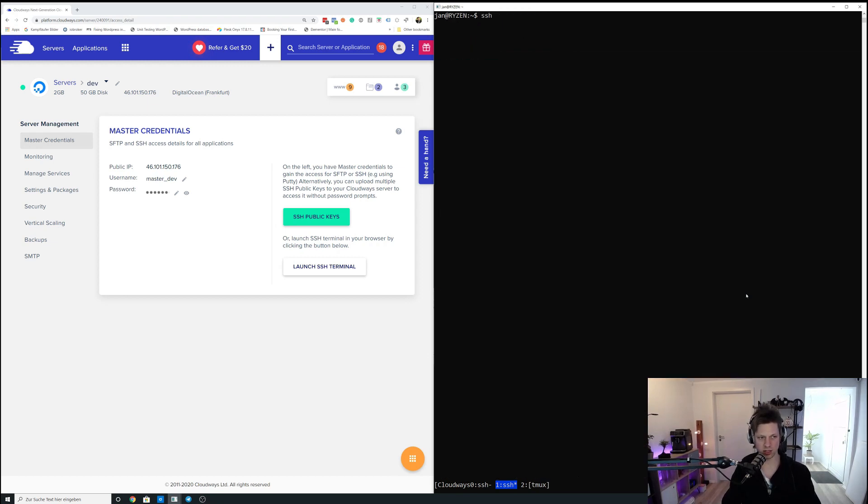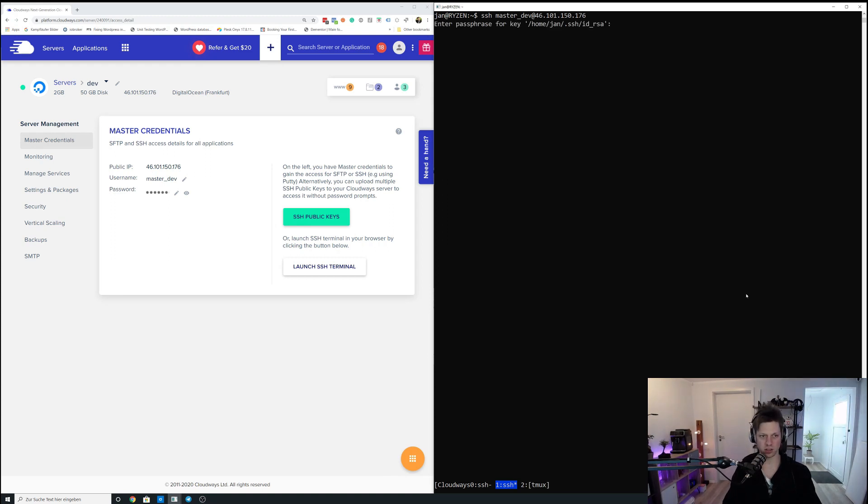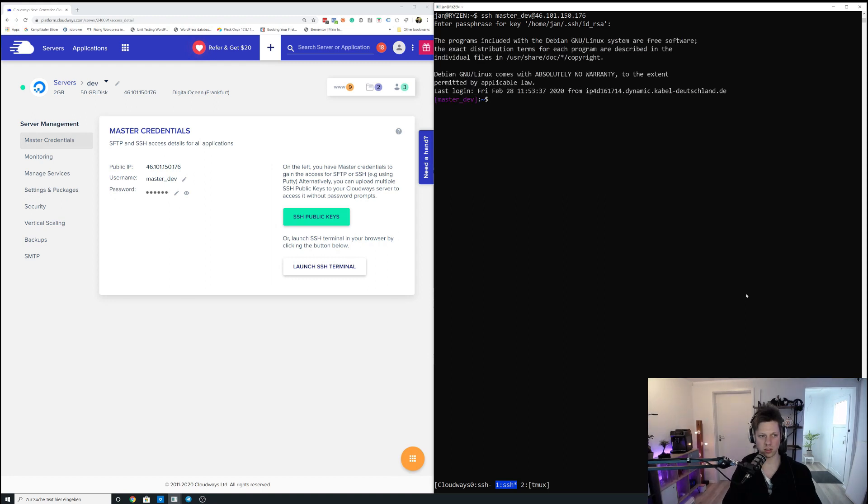Okay, so that SSH session has not been active anymore. Maybe I've killed it beforehand. So let me just SSH into this server again so that SSH session is managed through Tmux. So now I am on the master_dev account on the development server.